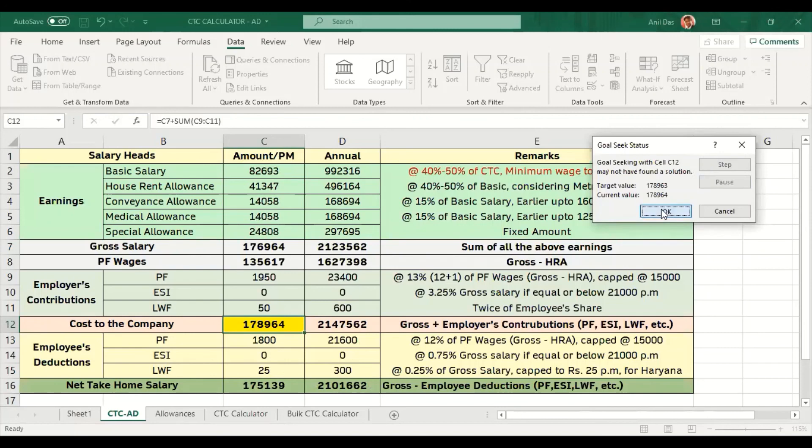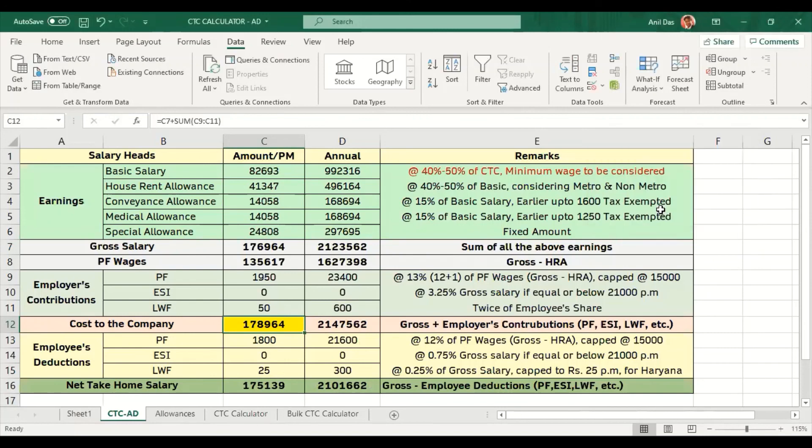Excel will try and change the basic salary to reach that CTC. This is the use of advanced Excel while designing CTC in Excel. This is everything from my side for today's session.